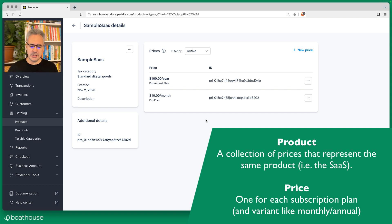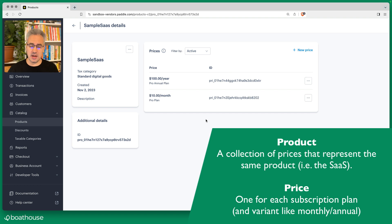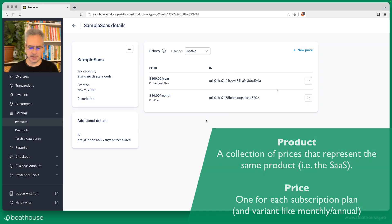Here, each version of a plan—so a monthly and an annual—are two separate prices. You can create multiple tiers of course. Add premium, and then you would add another price. If you wanted premium monthly and annual, you would add two more prices.